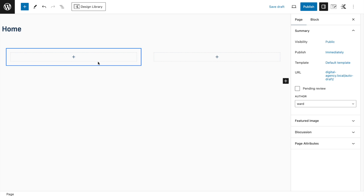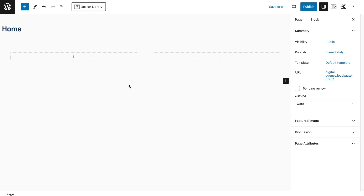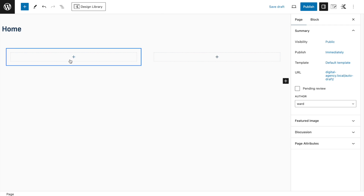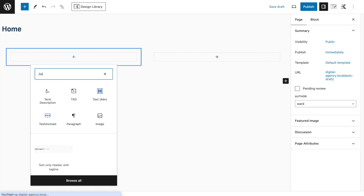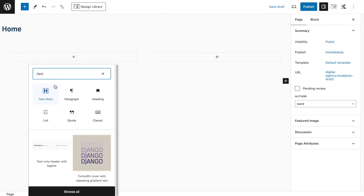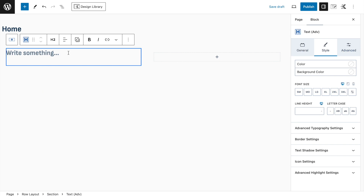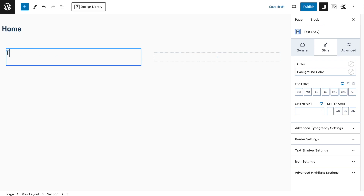We'll set it to 'Theme Content Inner Width,' which means it will use the 1300 pixels set in the Customizer. One column will have the image and the other will have the text from the website preview. To add text, we use an Advanced Text block — search for 'text' and select it.